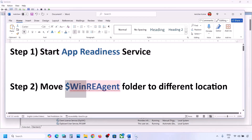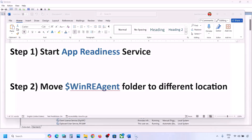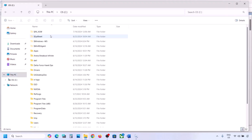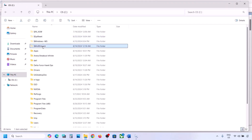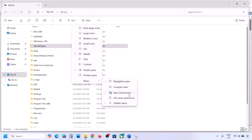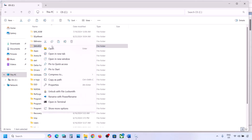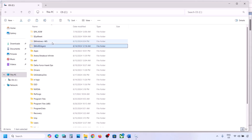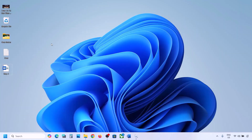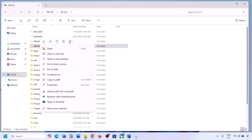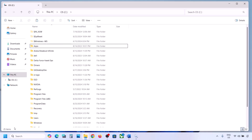The next step is to move the WinReAgent folder to a different location. Open File Explorer, go to This PC, open the C drive. If you don't see the WinReAgent folder, click View, select Show, and check Hidden Items. If you still don't have this folder, skip this step. If you do have it, copy the folder and paste it to the Desktop as a backup, then delete the original folder.